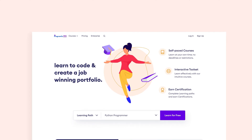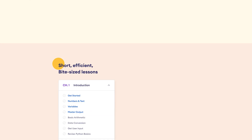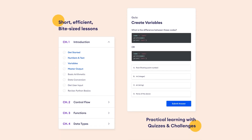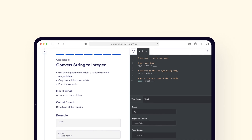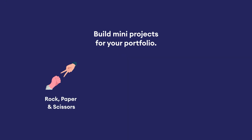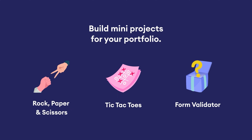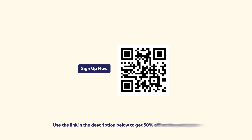If you are enjoying this video, please also check out Programiz Pro where we provide tutorials along with quizzes and challenges which will help you practice and test your learning in real time. The course includes projects to give you an awesome experience of how programming works in the real world. For our YouTube subscribers, we are giving 50% off on the yearly plan. Sign up by scanning this QR code or use the link in the video description to claim your discount.